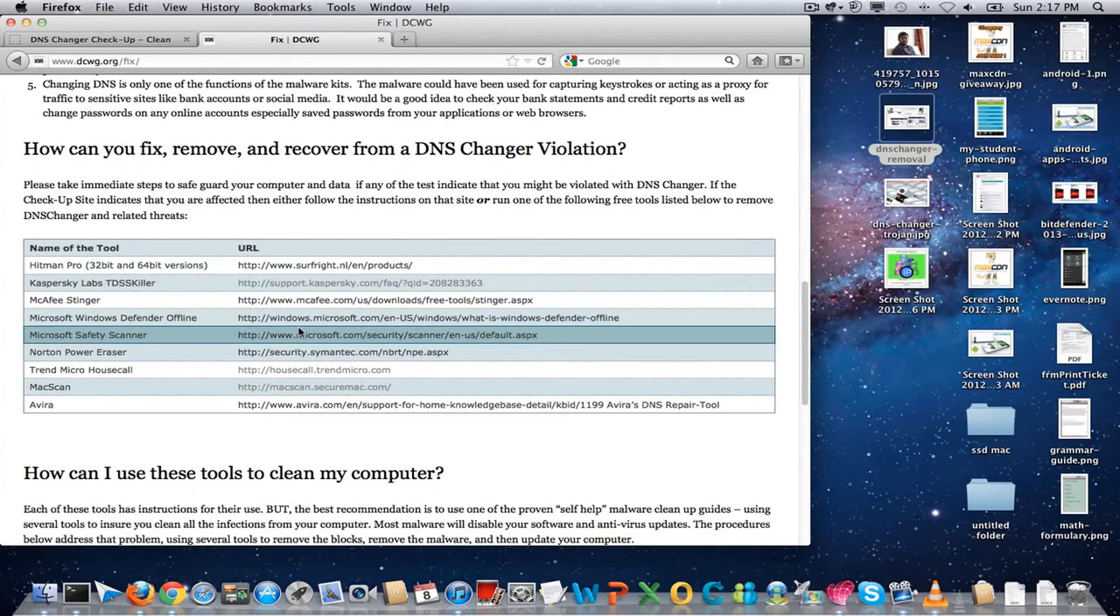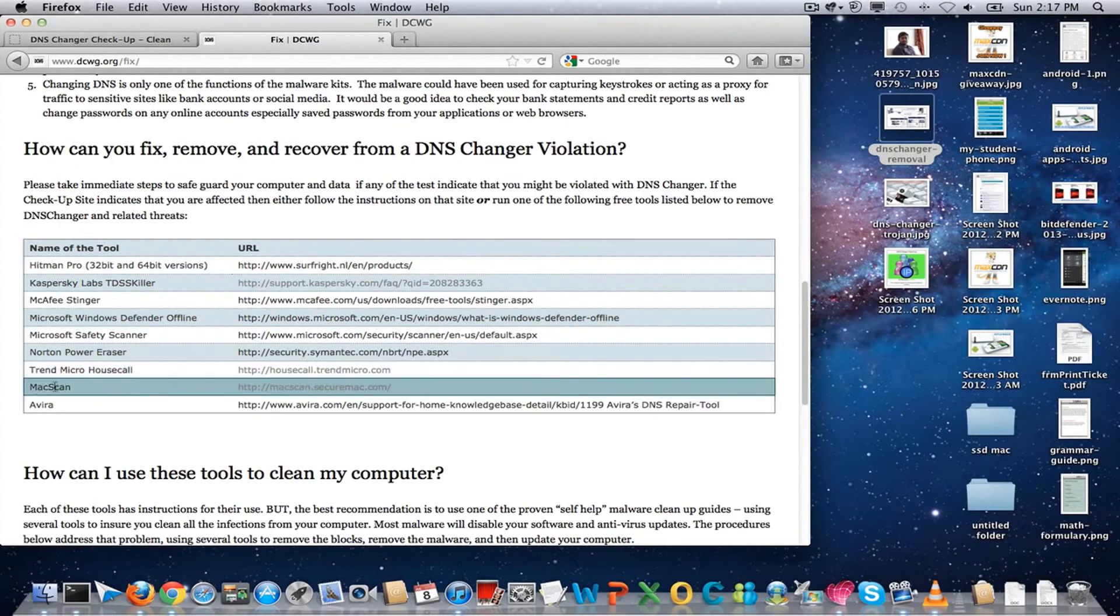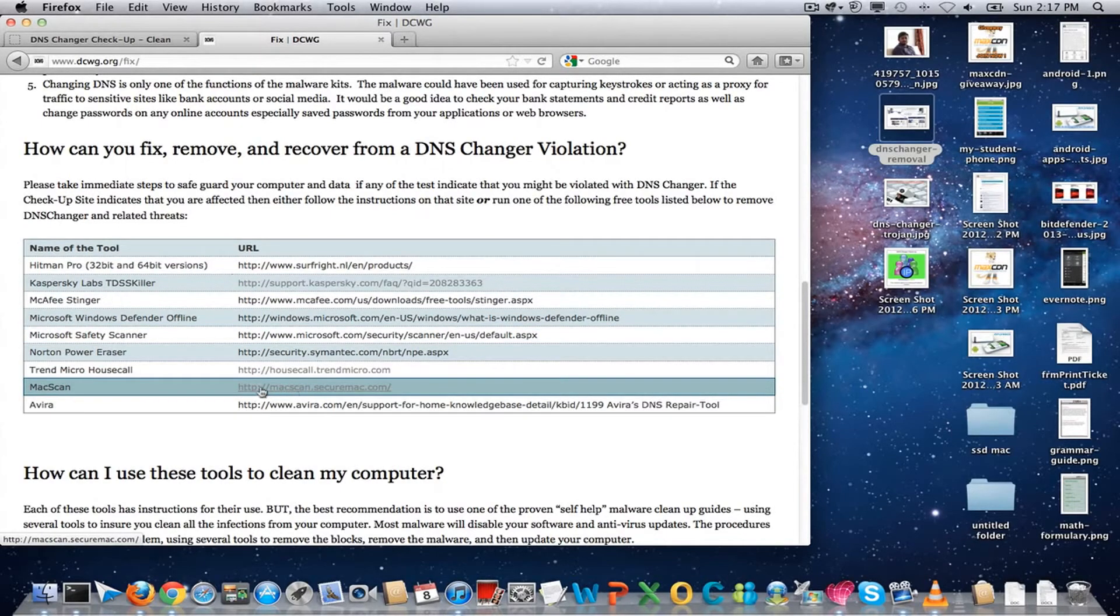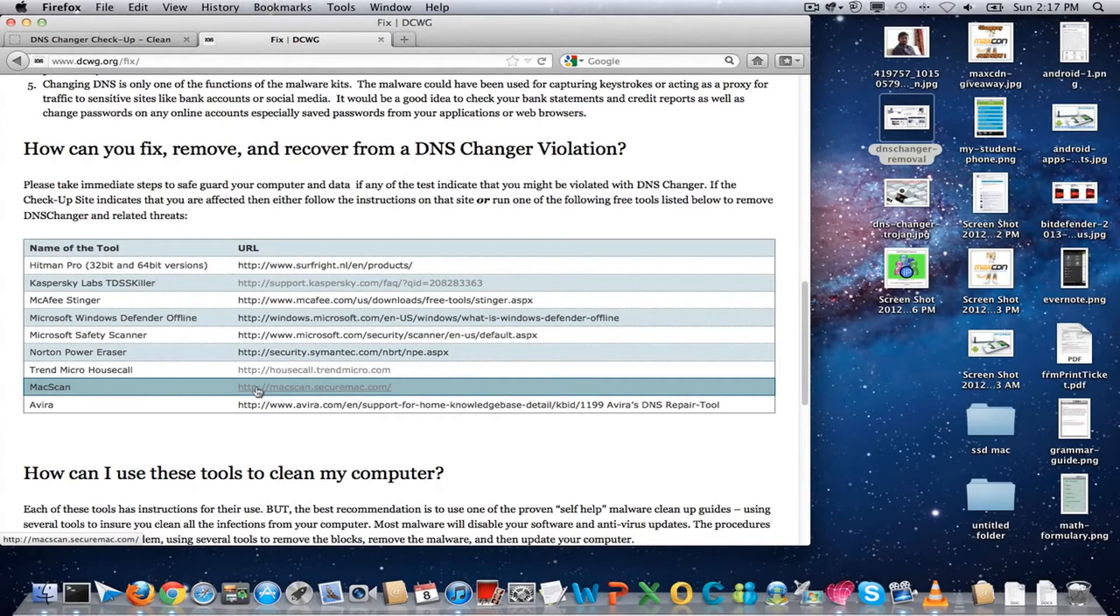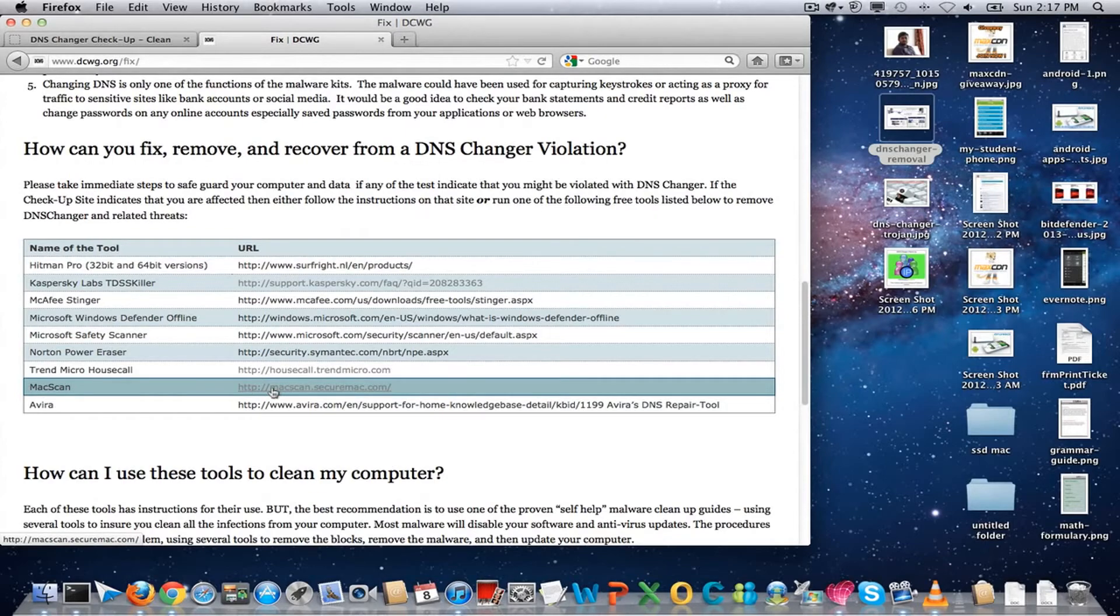Based on your operating system, you can choose. For Mac computers, you can choose Mac scan. If you have Bitdefender or Kaspersky installed on your Mac, then it will be fine to check from your antivirus software or internet security software itself.